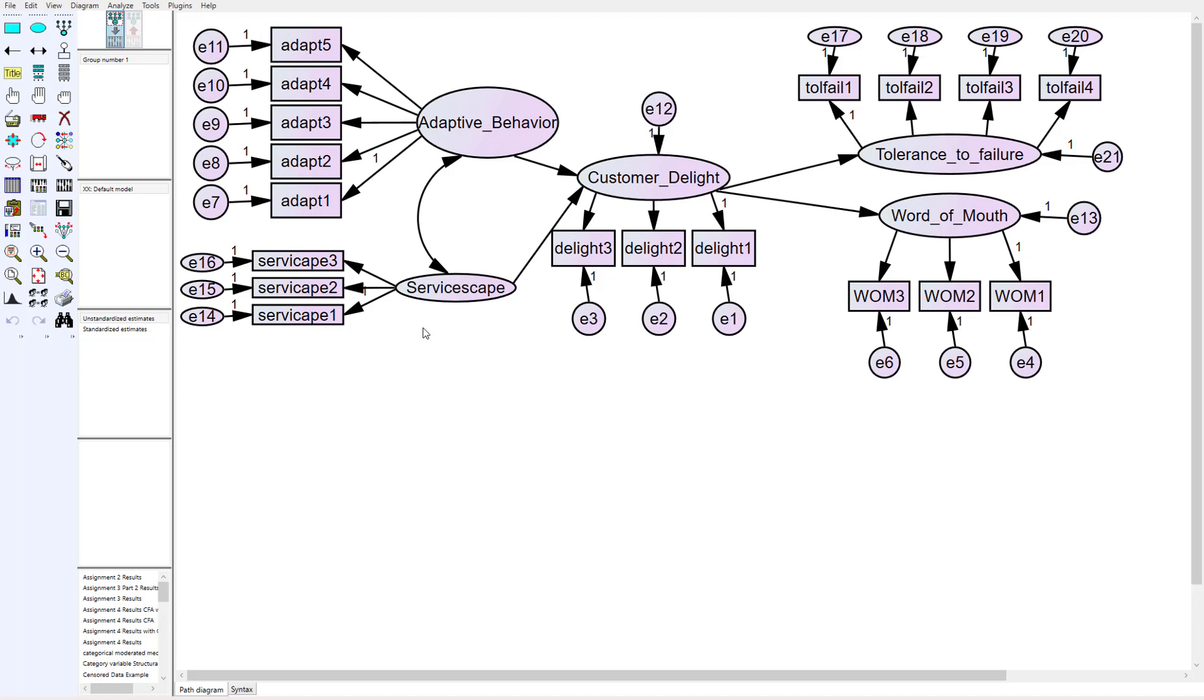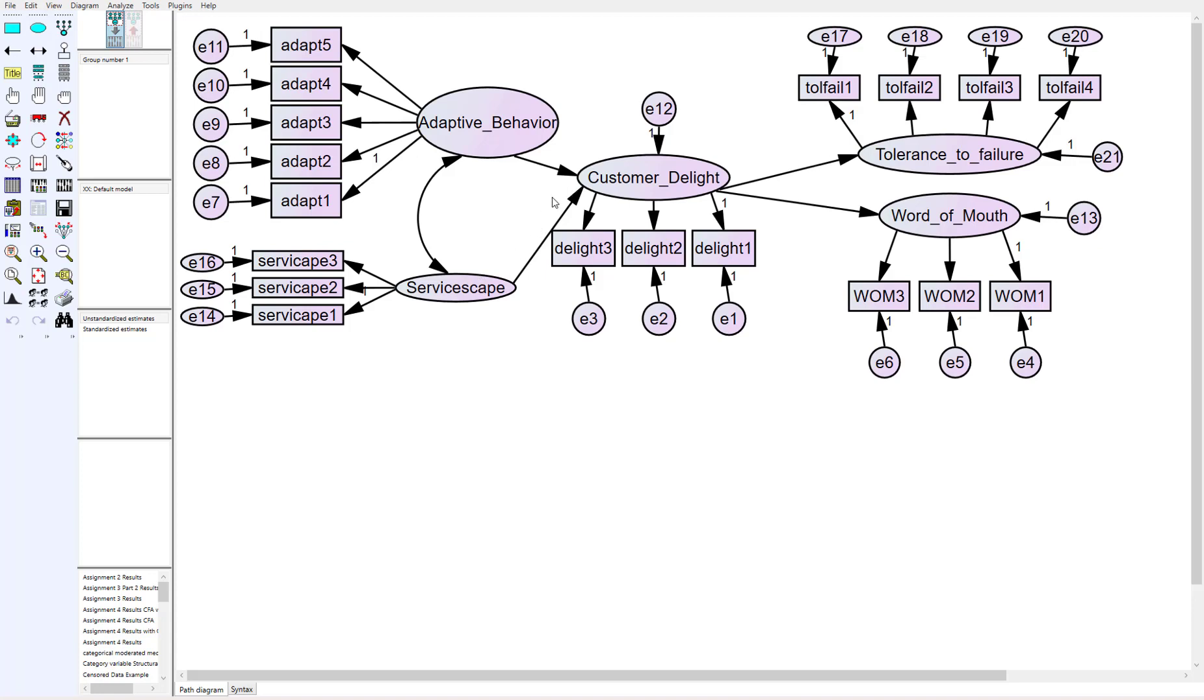This is a simple model from a restaurant setting. We were looking at customer delight. People were delighted by their experience in the restaurant. It started with did the server adapt their behavior to the customer. If they did, did that create delight. We had this construct called servicescape which was the built environment around the service - lighting, furnishing, seating, all those kind of things.